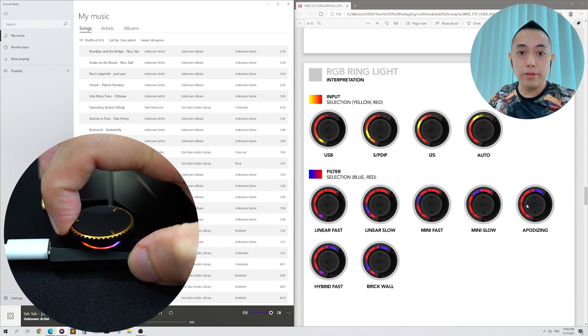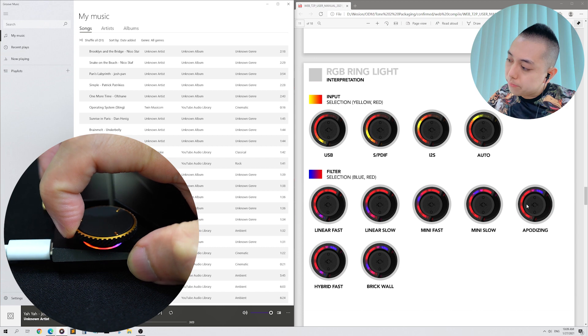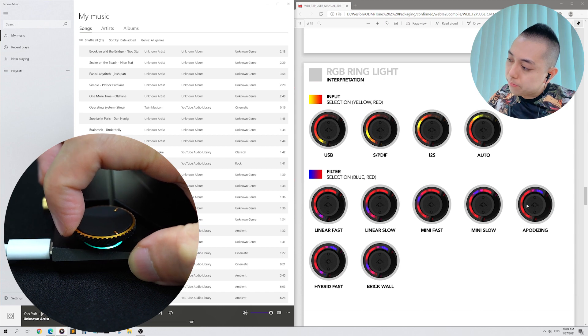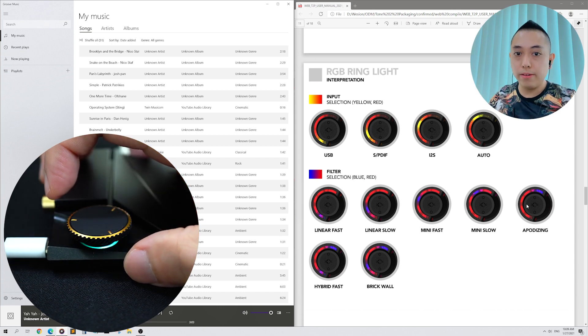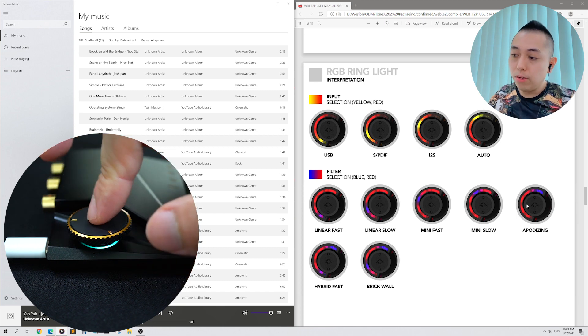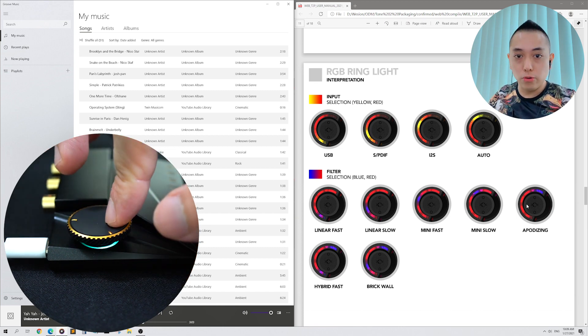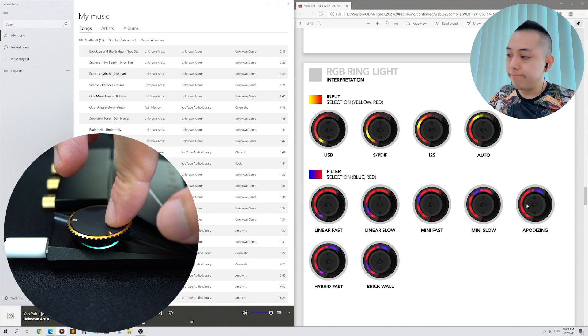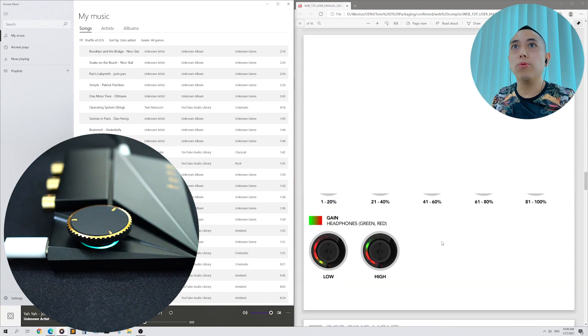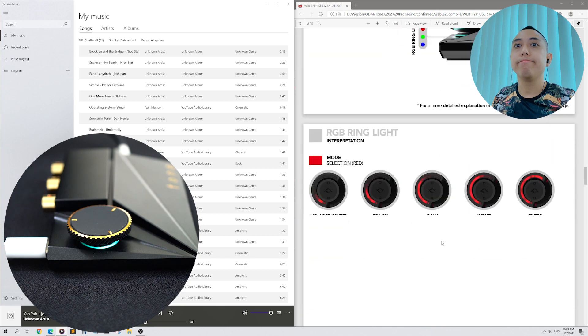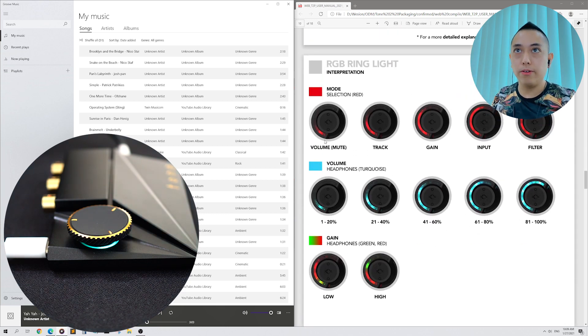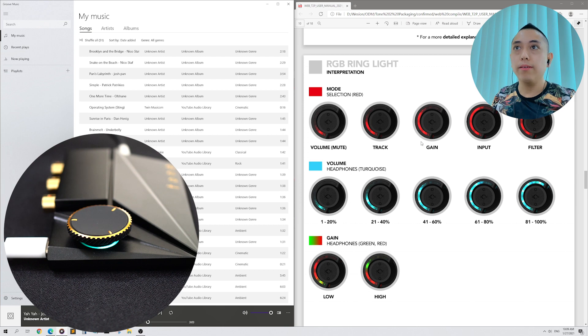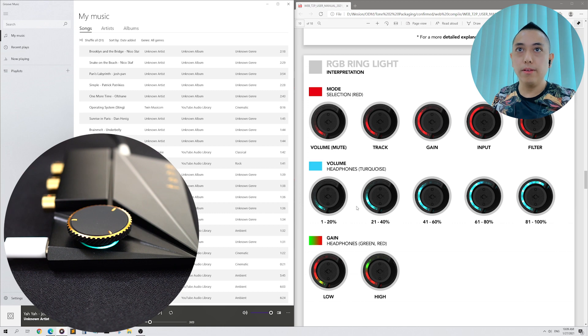Double tap the knob to return to Volume Control. Volume Control is characterized by a turquoise light, and your Tone 2 Pro will by default always be in Volume Control mode. Alright, let us go through the lights once more. Volume, when muted, is a single red dot. Track, 2 red dots. Gain, 3 dots. Input, 4 red dots. Filter, 5 red dots.